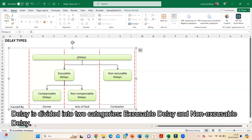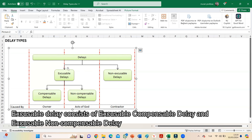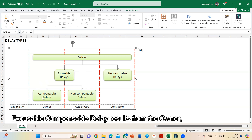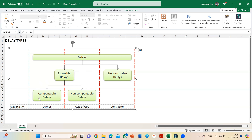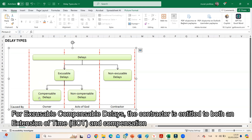Delay is divided into two categories: excusable delays and non-excusable delays. Excusable delays consist of excusable compensable delay and excusable non-compensable delay. Excusable compensable delay results from the owner. For excusable compensable delays, the contractor is entitled to both an extension of time and compensation.